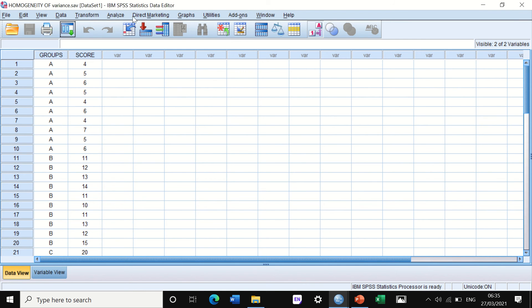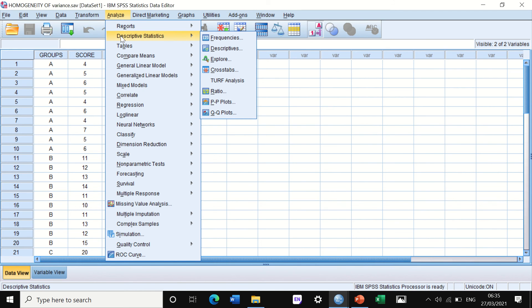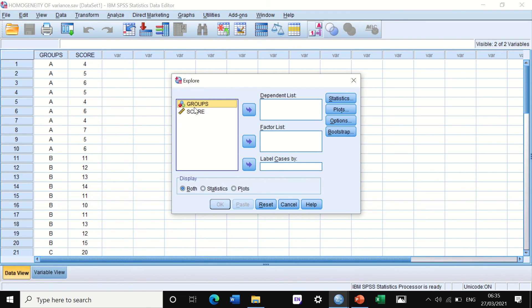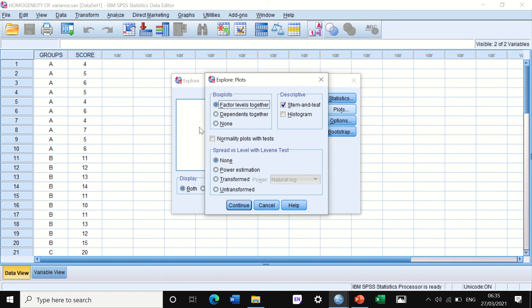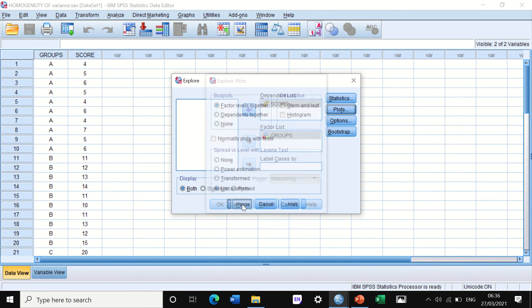The first method to run Levene's test is to click on Analyze, scroll down to Descriptive Statistics, and then select Explore. Move the groups variable into the Factor List and the scores into the Dependent List. Click on Plots, untick the Stem-and-Leaf option, and under Spread vs. Level with Levene Test, select Untransformed.